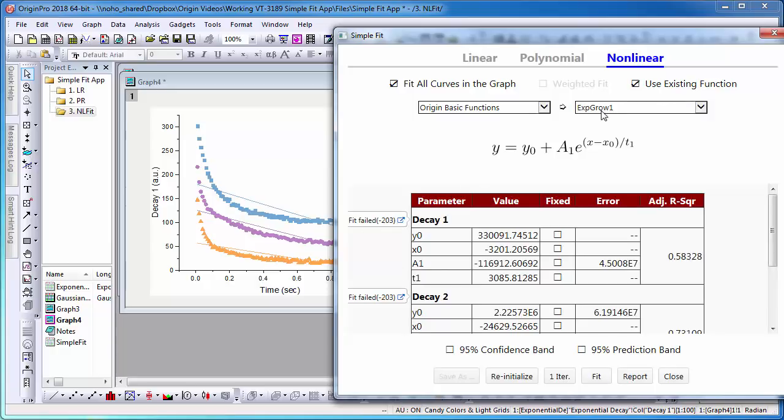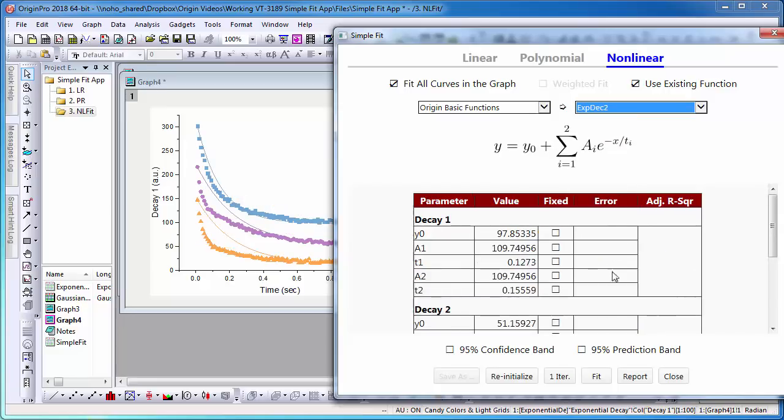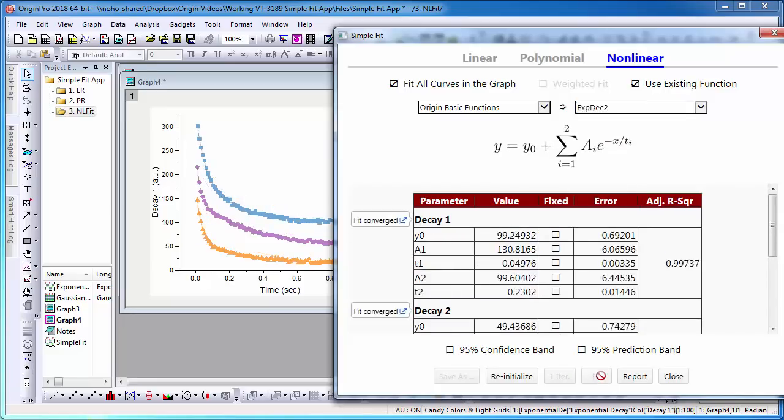Here, the fit does not converge. I will go ahead and select another option, Exponential Decay 2. This time, the fit converges.